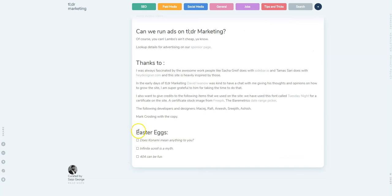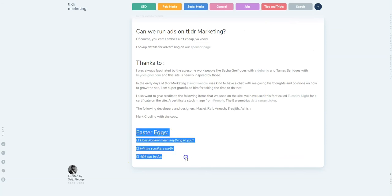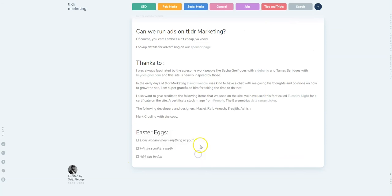There are some Easter eggs on the site. If any of you can find those, please do let me know by Twitter or email.